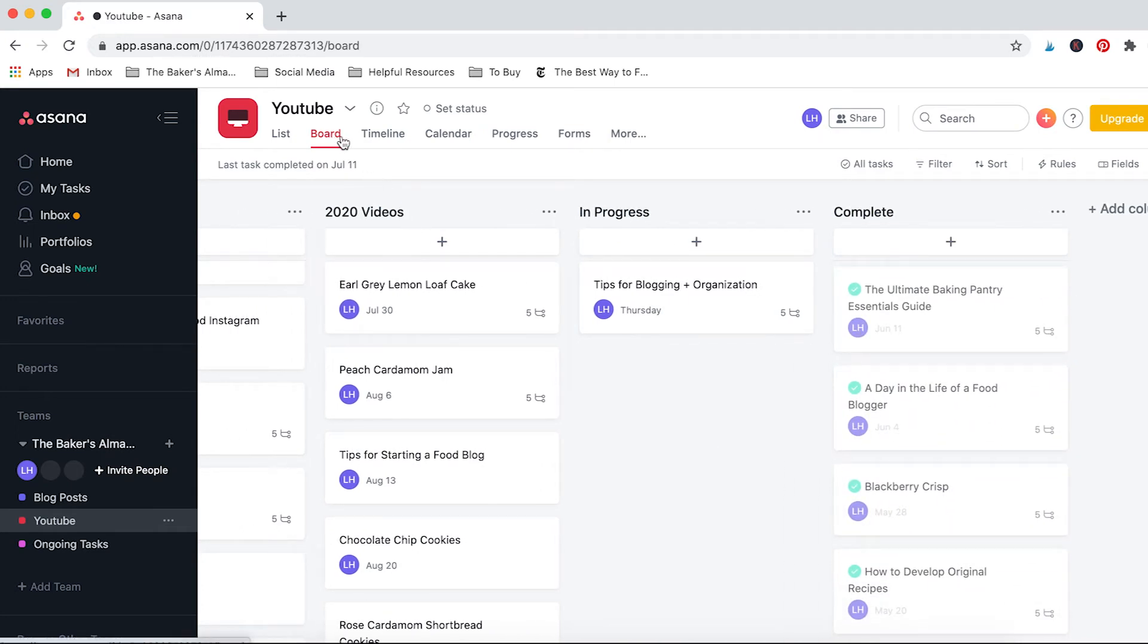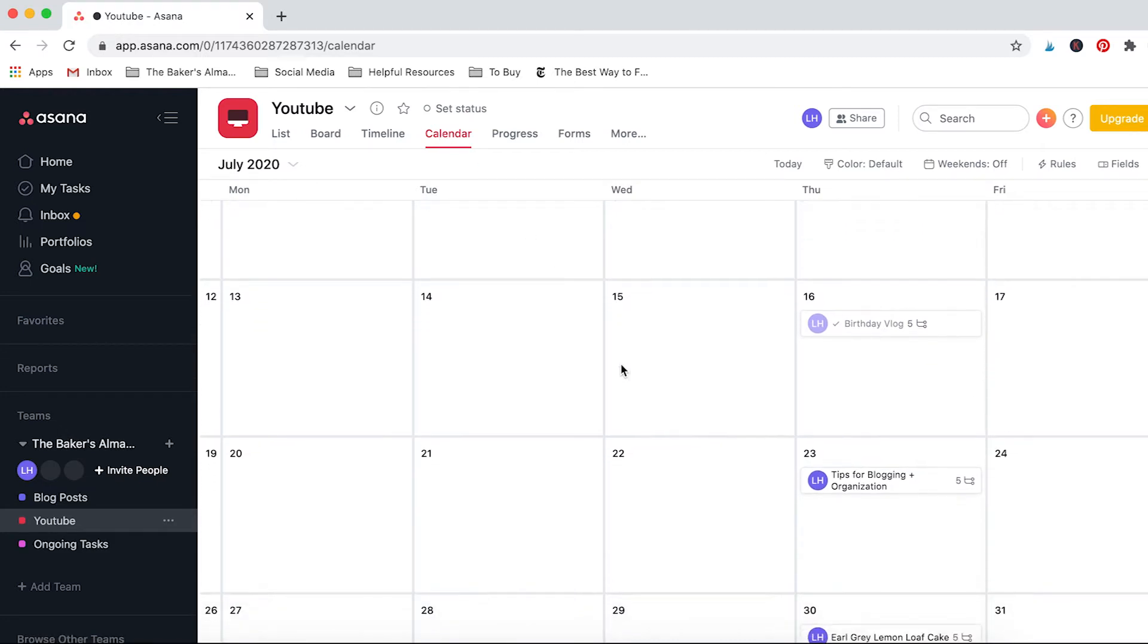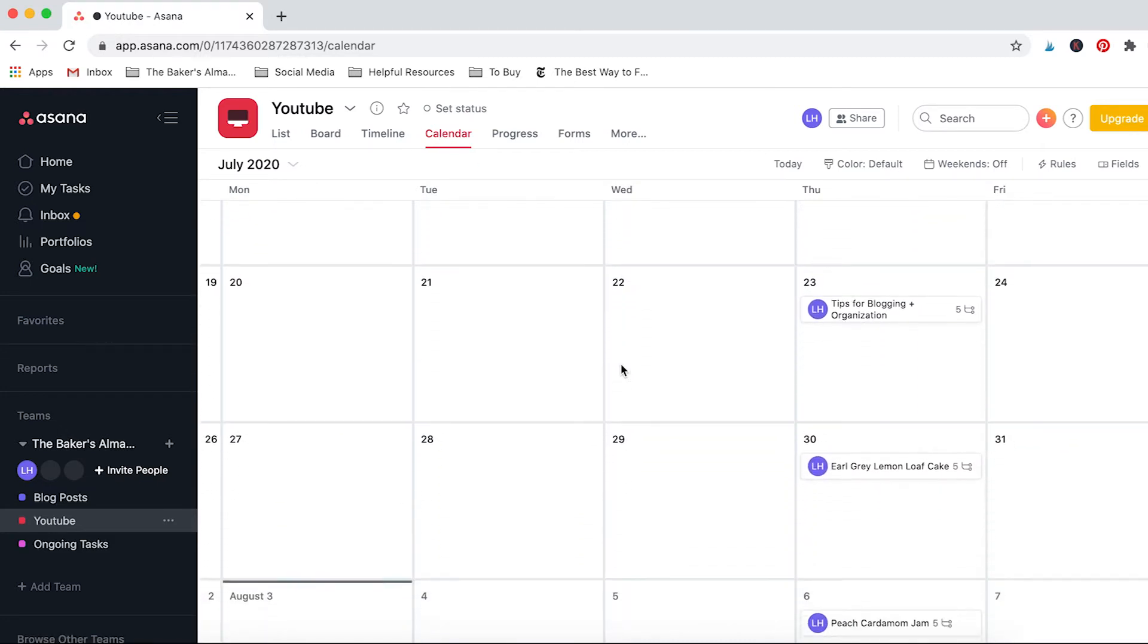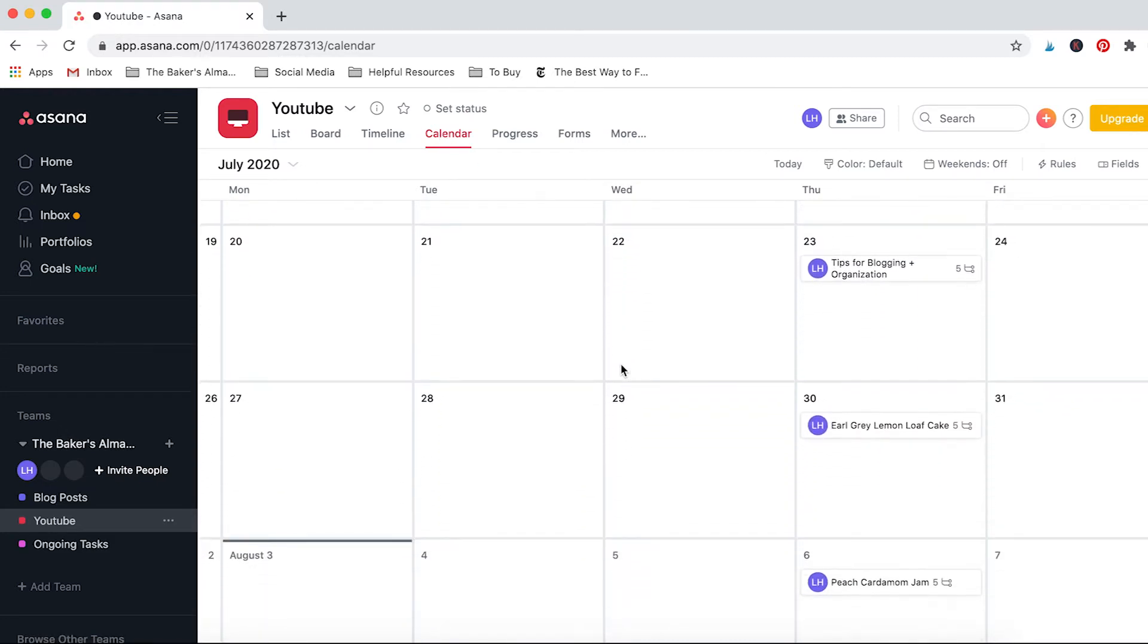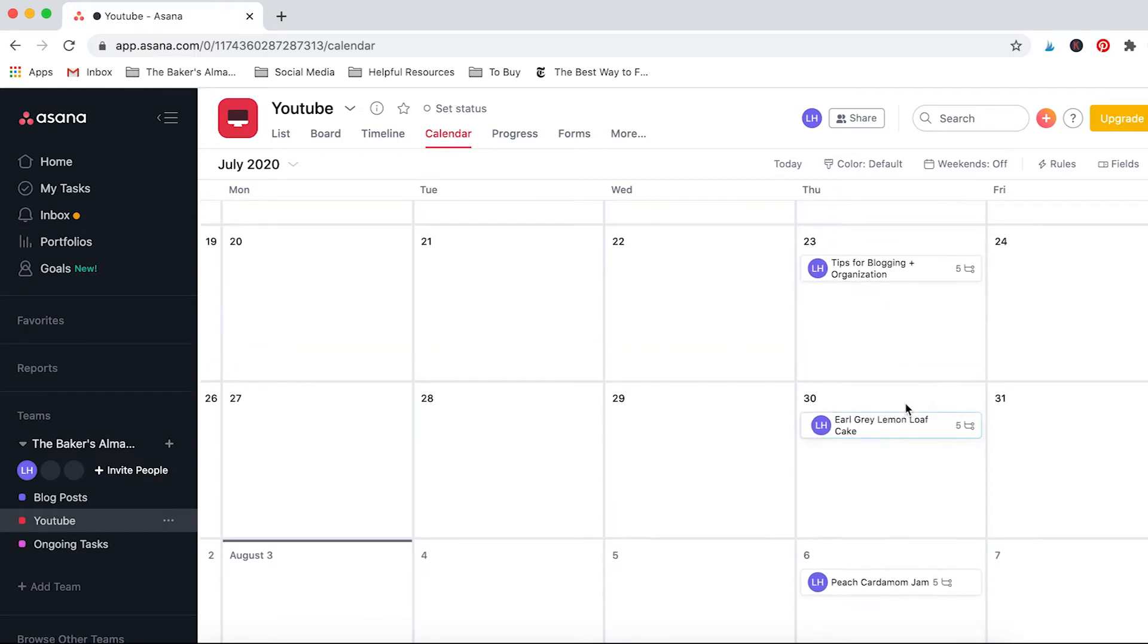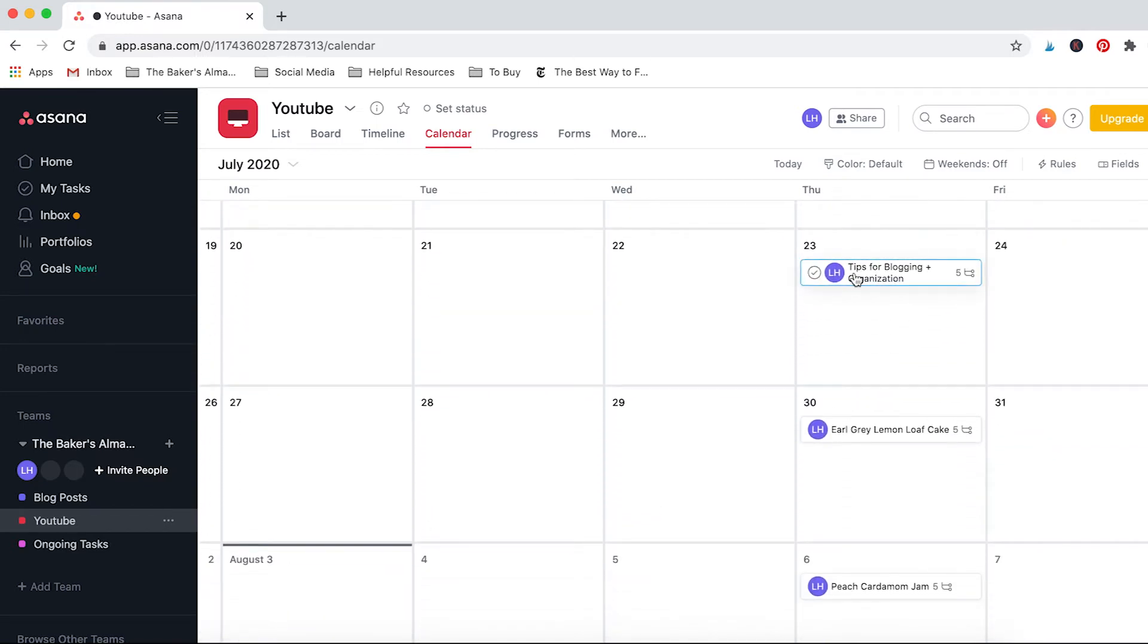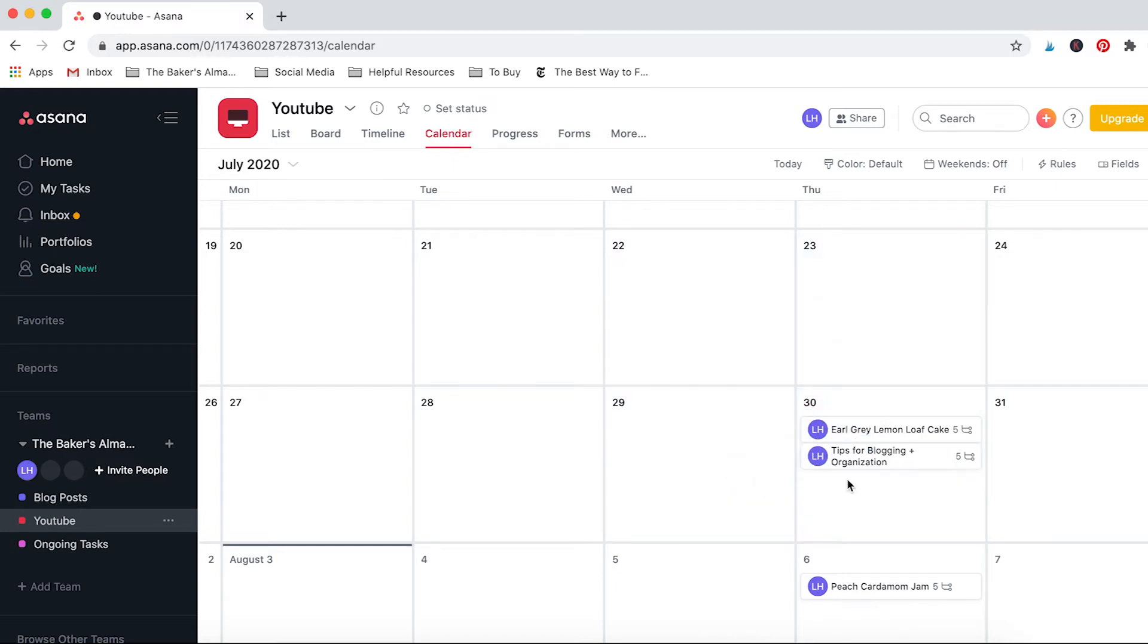And once again these are all my complete ones. I forgot to show this before but you could actually look at the calendar view which is super helpful. Here I can see that I have all of my YouTube videos planned out for Thursdays and I can move things around accordingly if I wanted to.